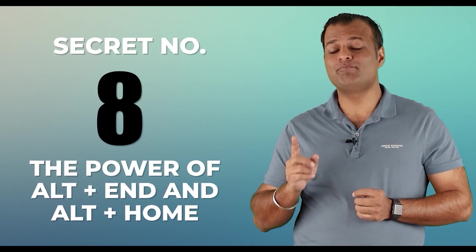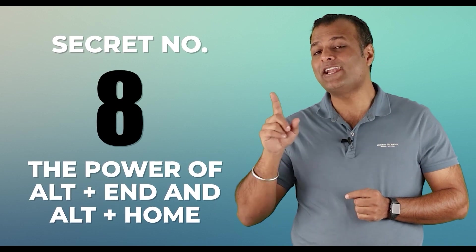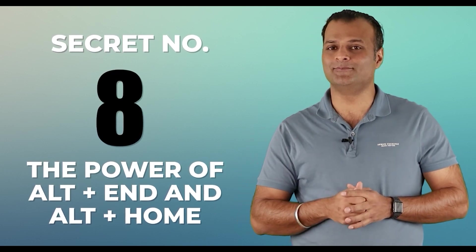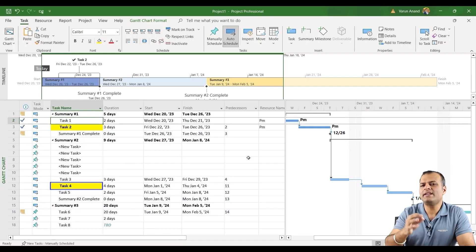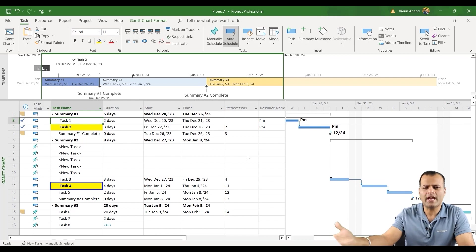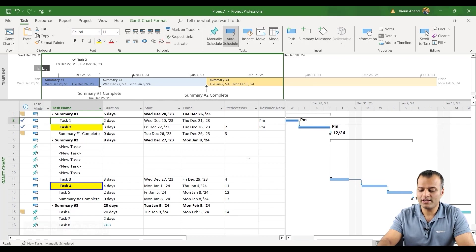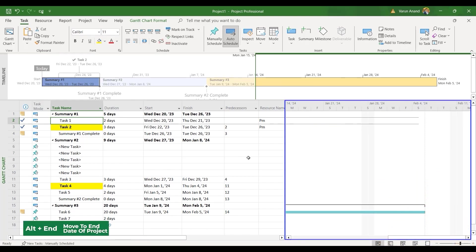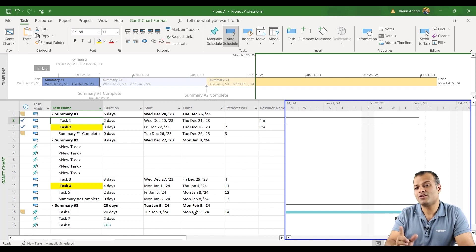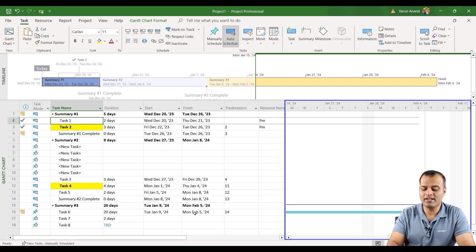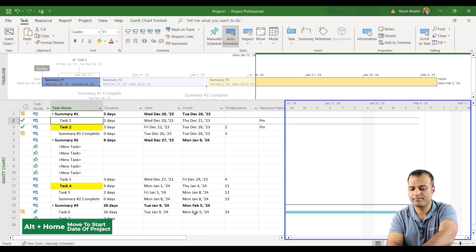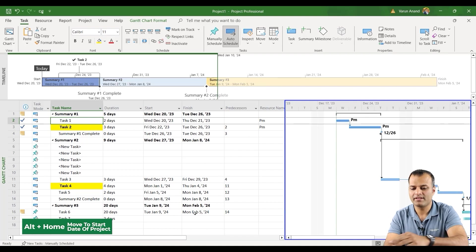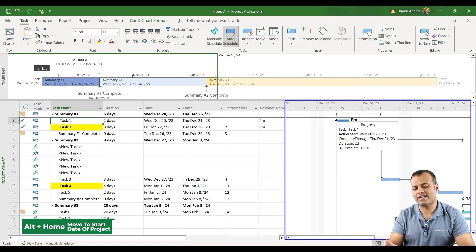Secret number eight, the power of Alt End and Alt Home. So basically, I want to see what is the end date of my project. And I have added so many tasks that it's not visible on the Gantt chart. All you need to do is on your keyboard, click on Alt End. The moment you click on Alt End, it took me to the end date of the project, which is basically on February 2024, which is the end date. Now, let's say I want to go back to the starting day, all you need to do is click on Alt Home. And it shows me the first date when the project was actually started.